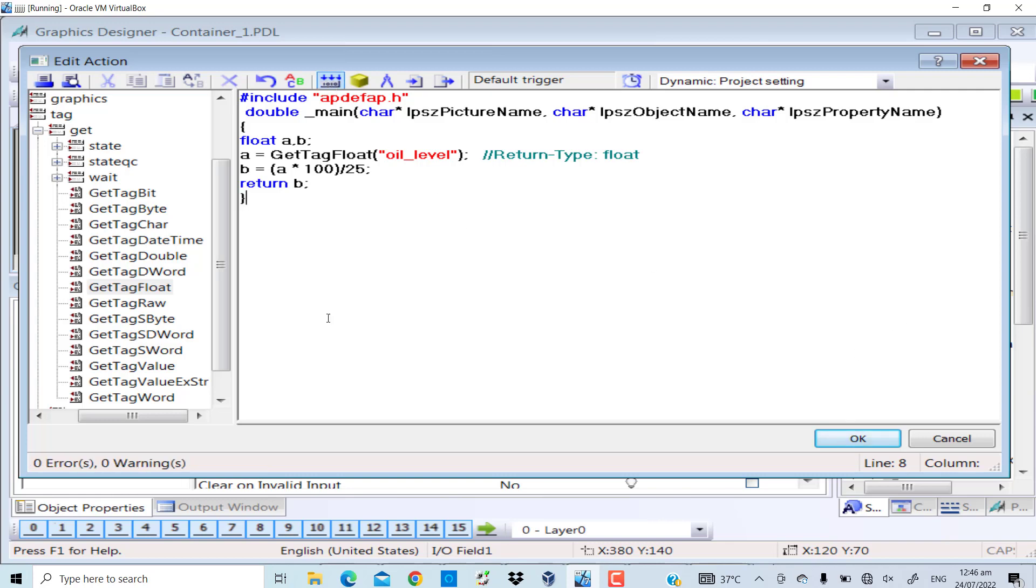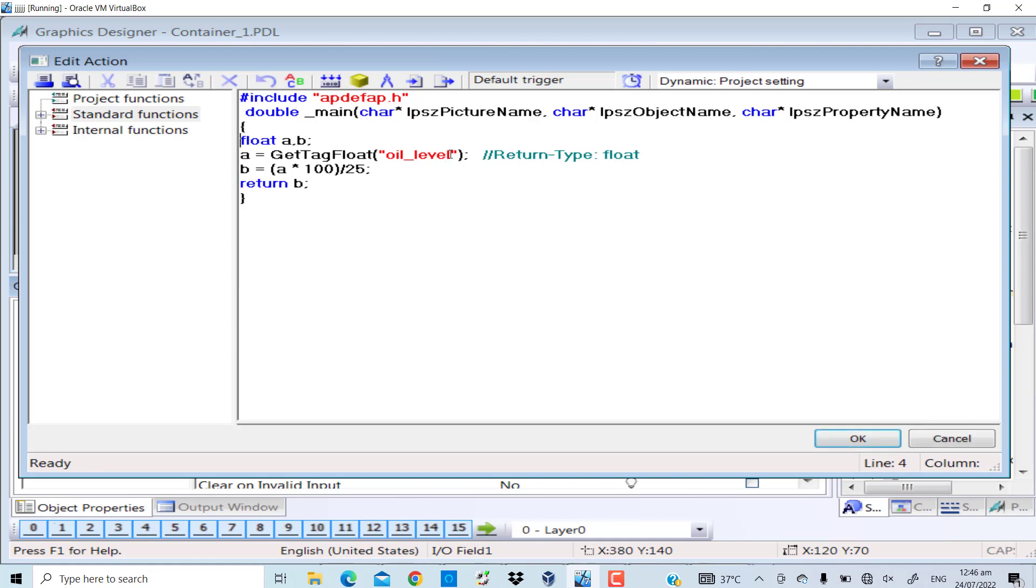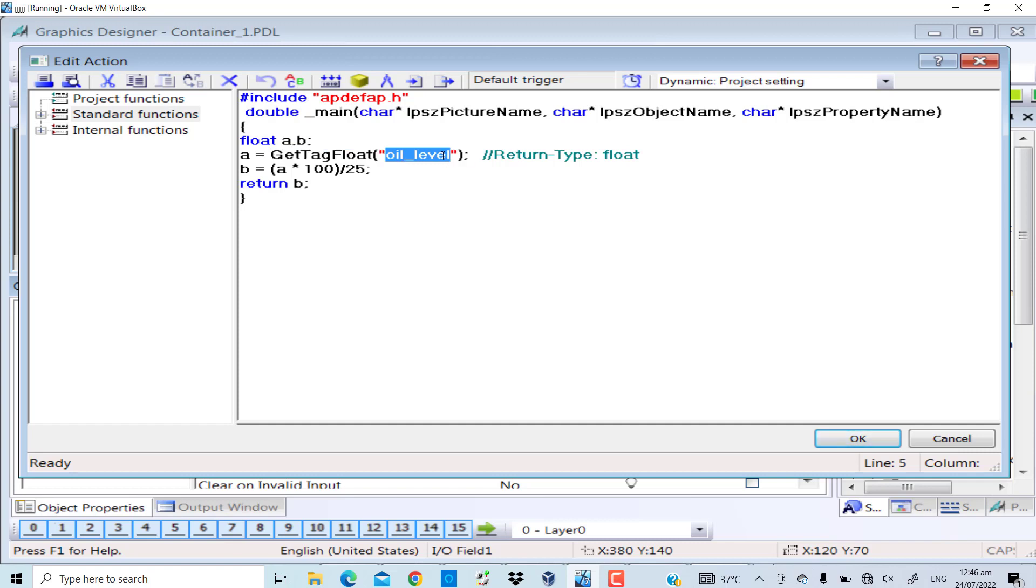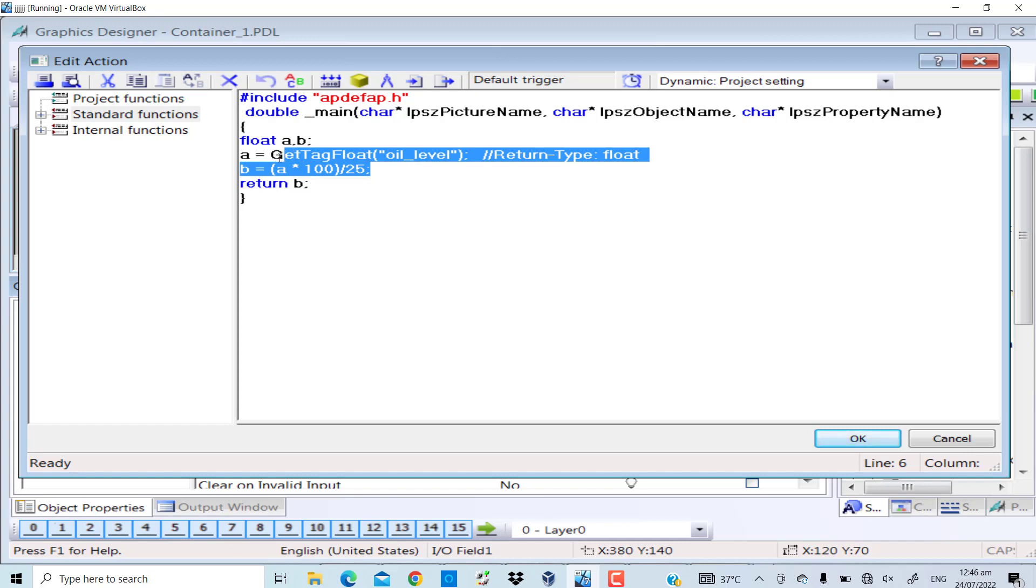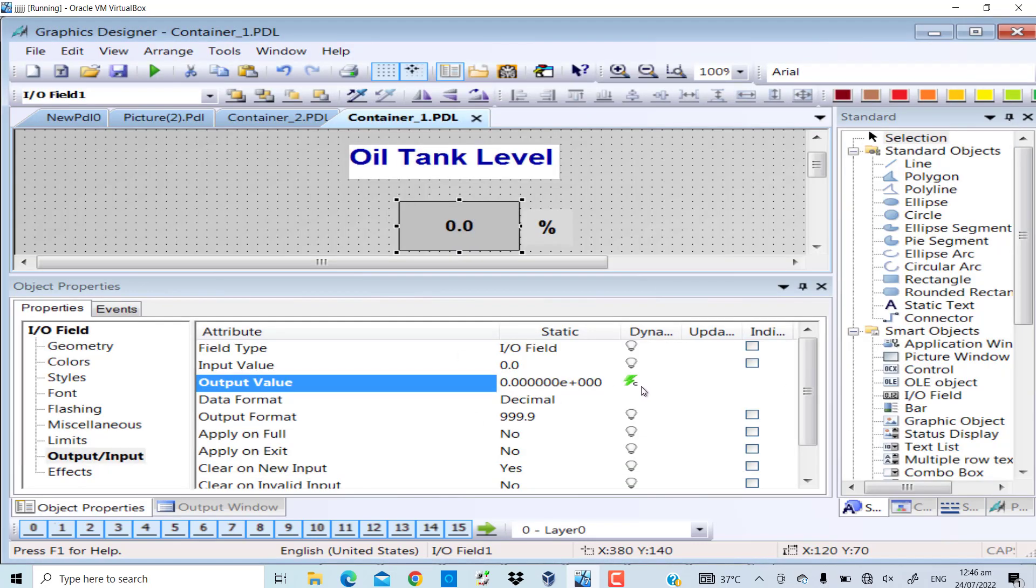So I will compile - zero errors and zero warnings. Now I have associated a script with the output value. That script, if I look at it again, uses GetTagFloat function. GetTagFloat function gets the value of oil level, that is the MD2 variable, and then after doing some mathematics, converts the value of the oil tank to percentage and returns the percentage value.